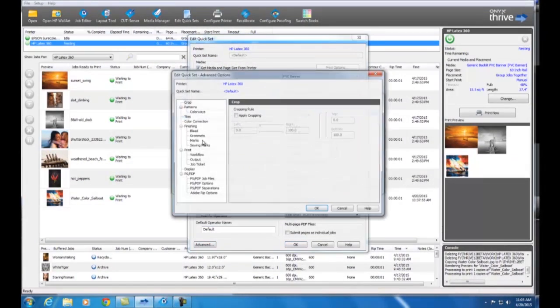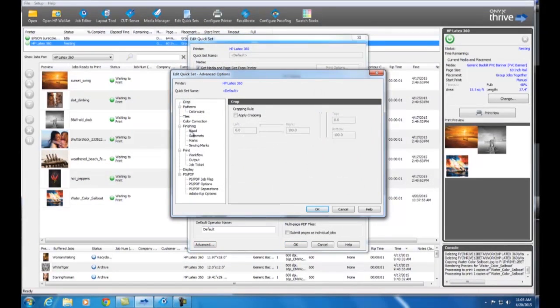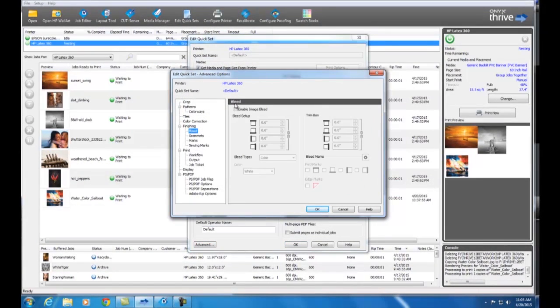One other great thing is that all of these settings can be automated for future jobs with the newly redesigned Onyx QuickSets. This saves you even more time by quickly applying these and other job options in one step.